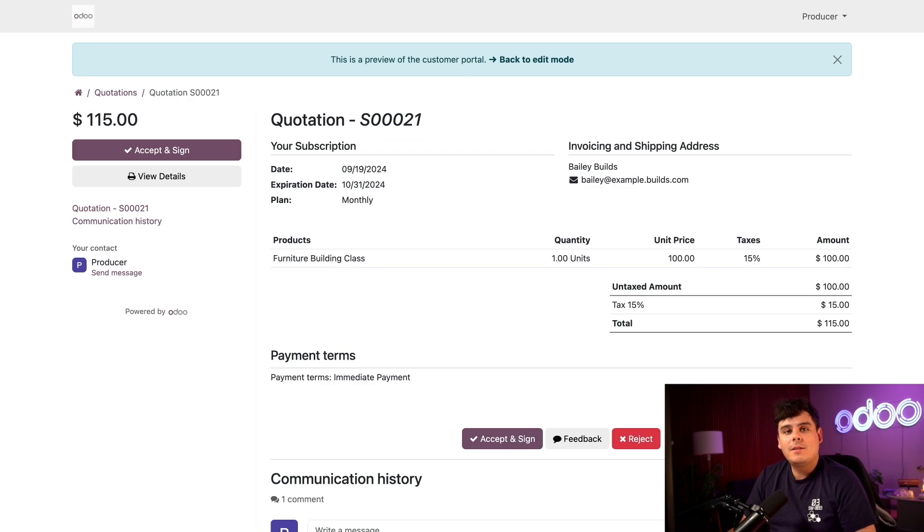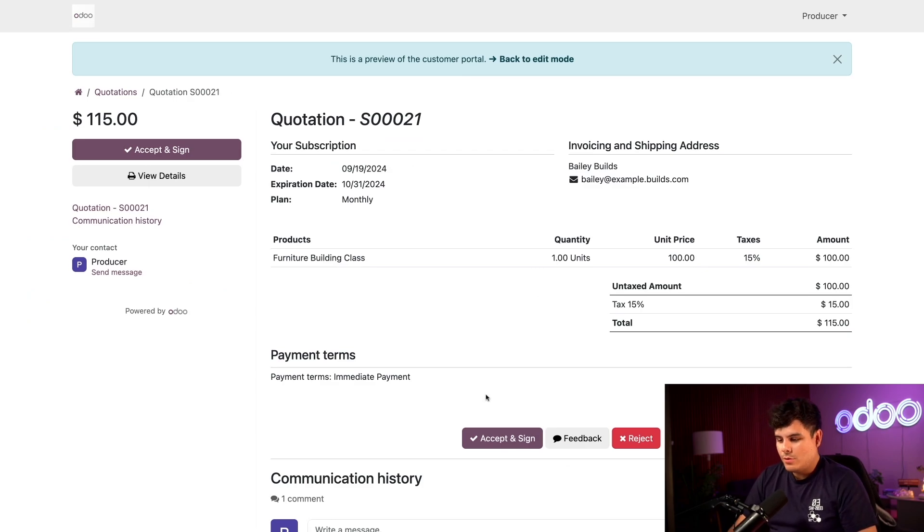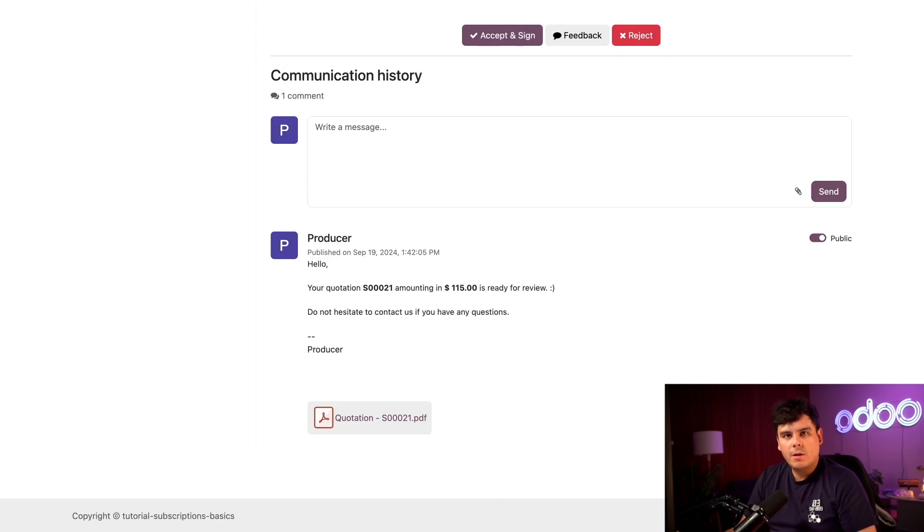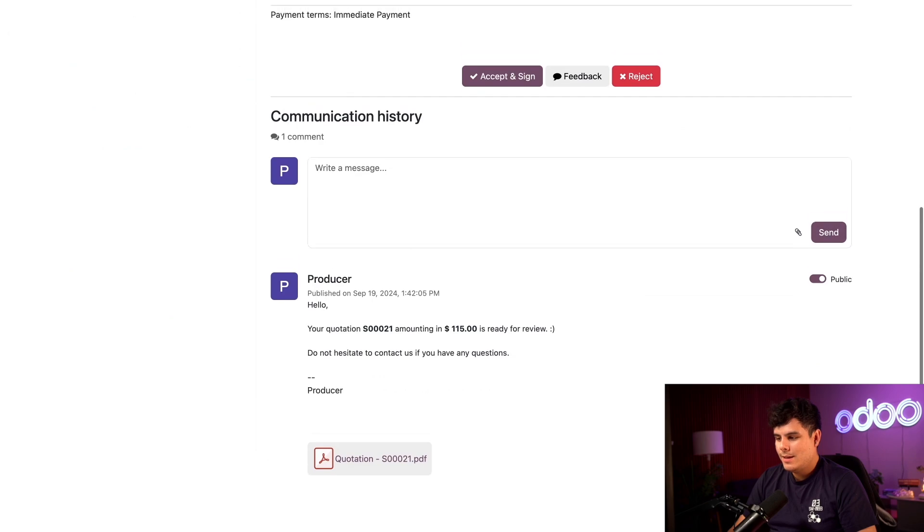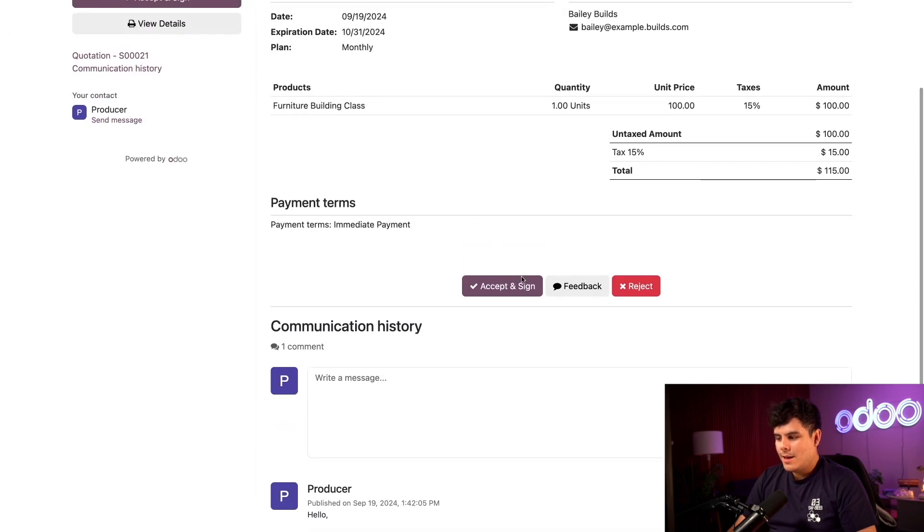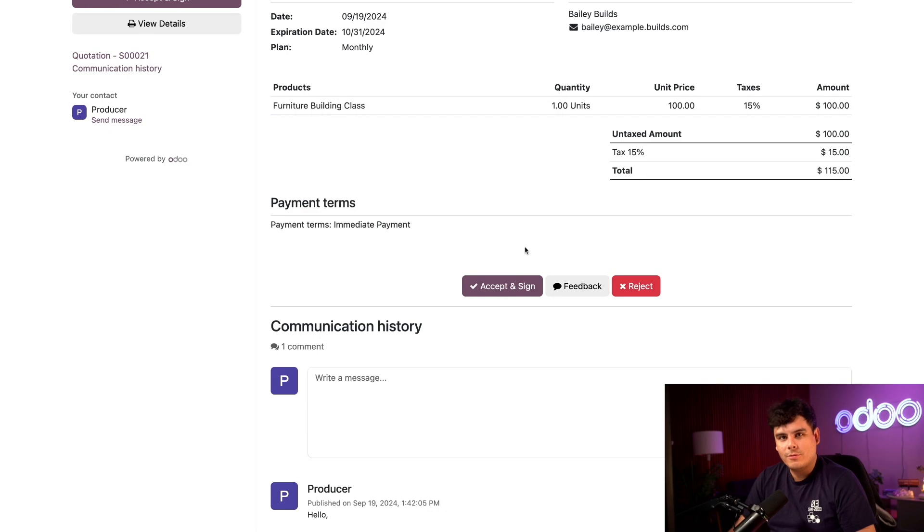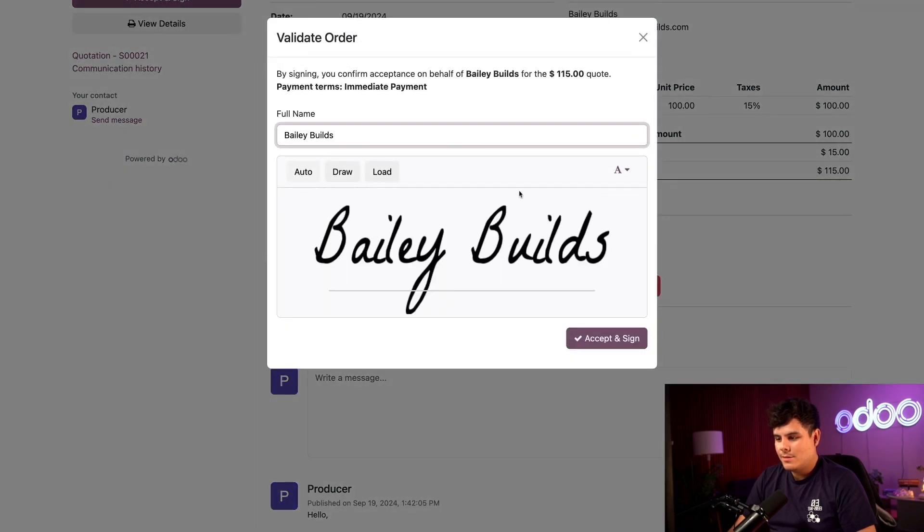After I hit send, I can see what this looks like to a customer with the preview button at the top. When I select it, I can see what Bailey sees in her customer portal. In addition to reviewing the quotation, she can also review past messages with communication history or write her own directly on the quote. When she's ready to go, she can select that sign button.